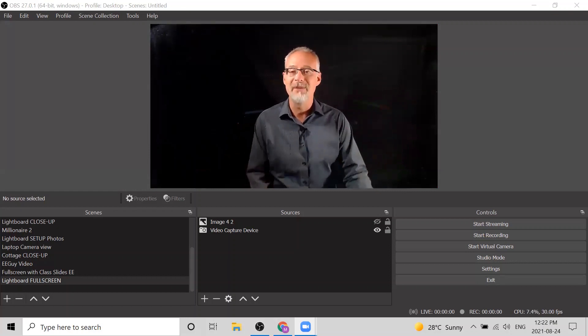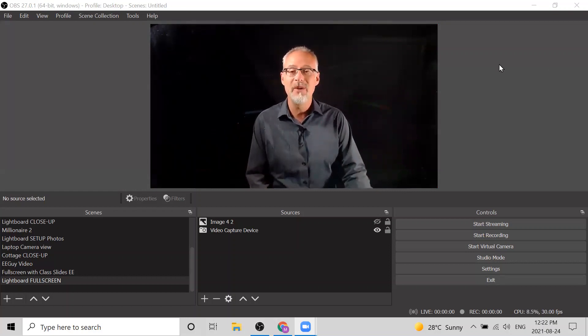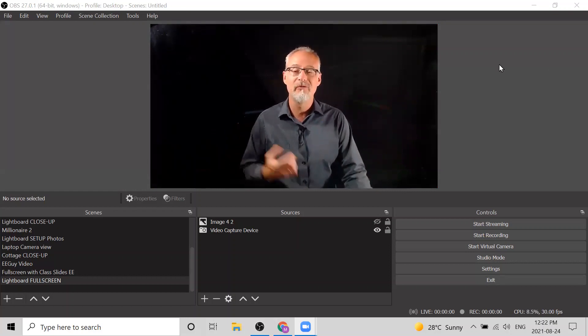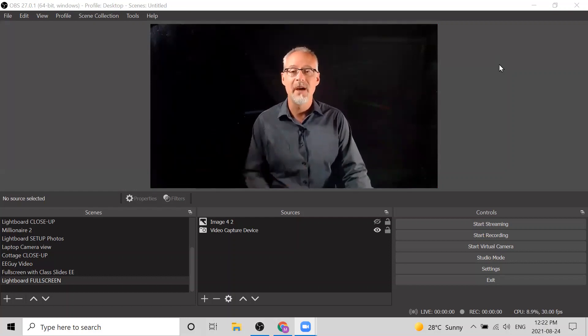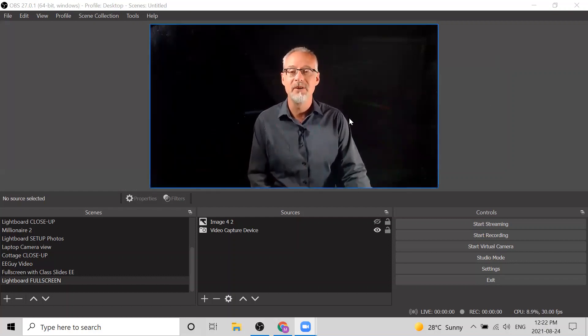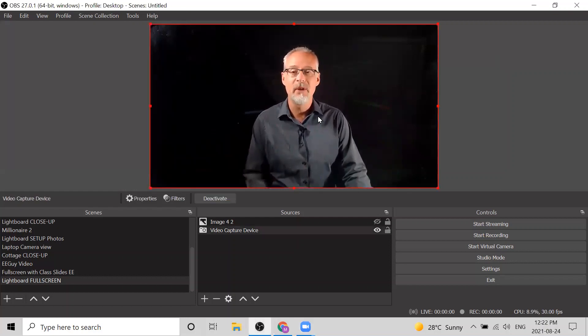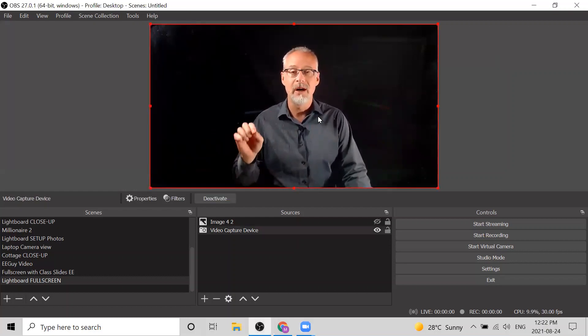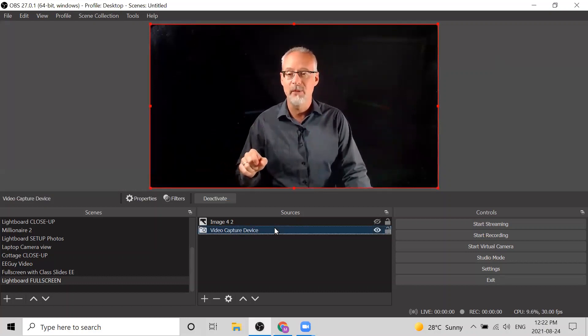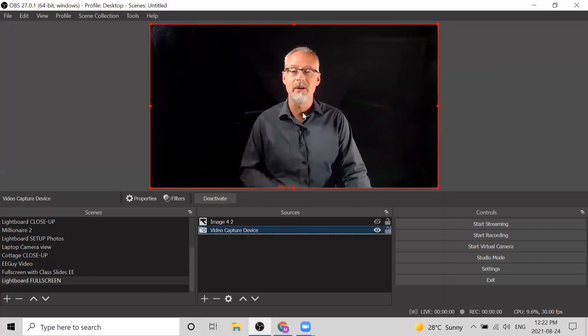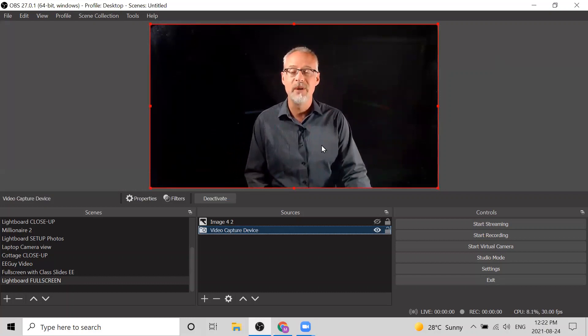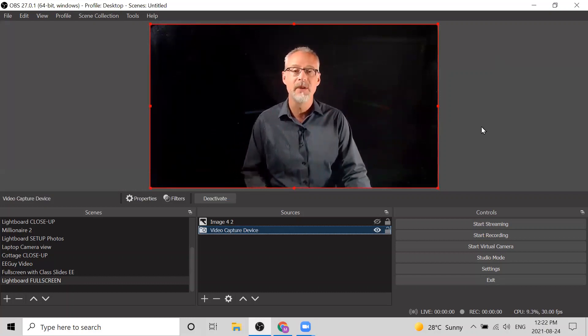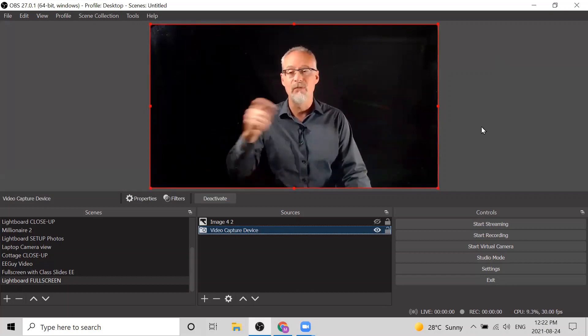I do that through filters. So in OBS, the first thing to do is to make sure you've selected your video capture device. You can do that either by clicking in the sources or just clicking in the active OBS screen, and you'll see that red box appear around your video camera view.